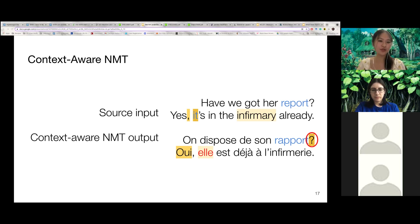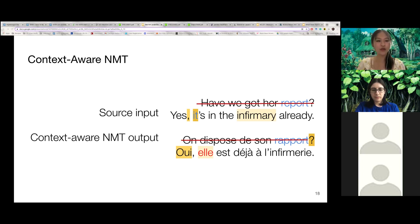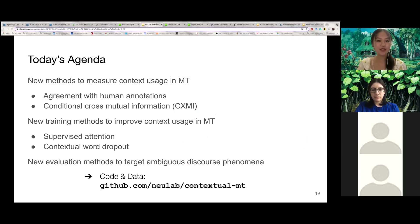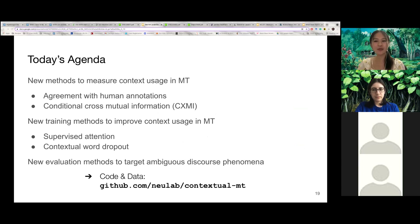In general, we find that context-aware machine translation models often attend to uninformative tokens in the context, or they do not use the information contained in context at all. In today's talk, I will be covering three of my works that try to understand why existing context-aware machine translation models seem unable to use context adequately.